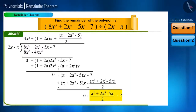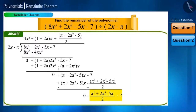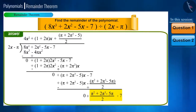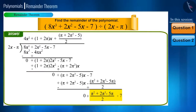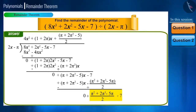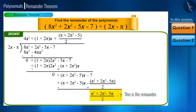If we carefully observe the remainder, there is no term with variable x. This means we have got a constant polynomial and hence the division is now complete. So we can say that π squared plus 2π cubed minus 5π divided by 2, minus 7 is the remainder. This is the solution using the long division method.